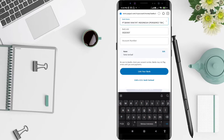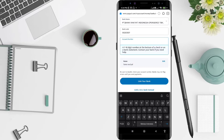It will automatically fill in the bank code. Next, you can type in the account number — that means your account number for the bank.